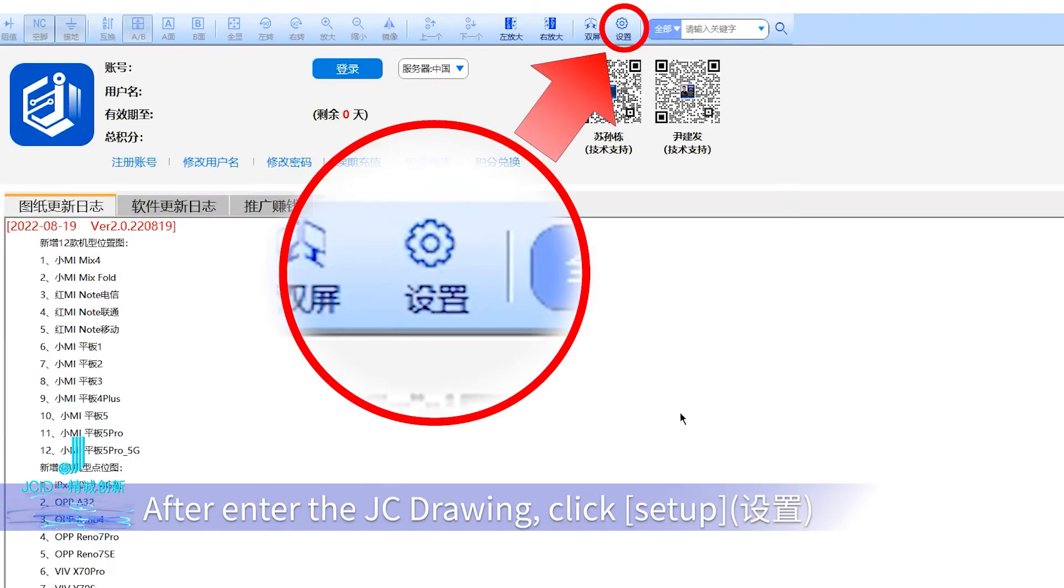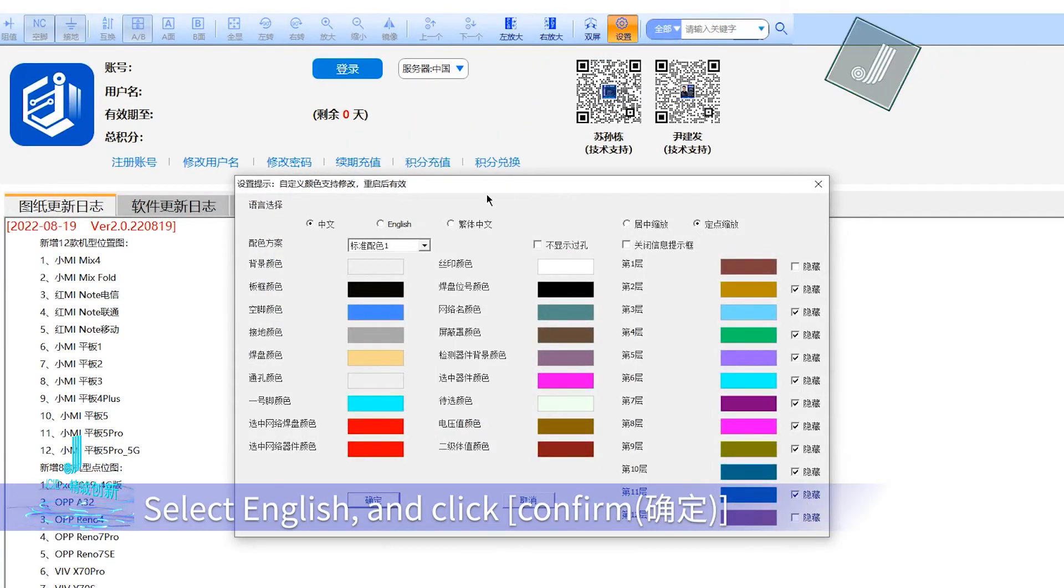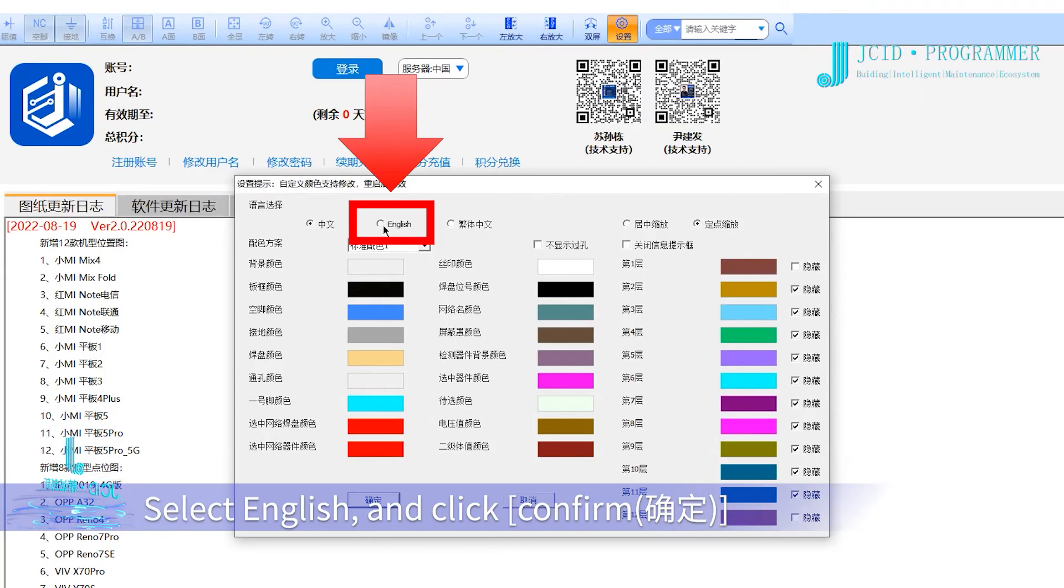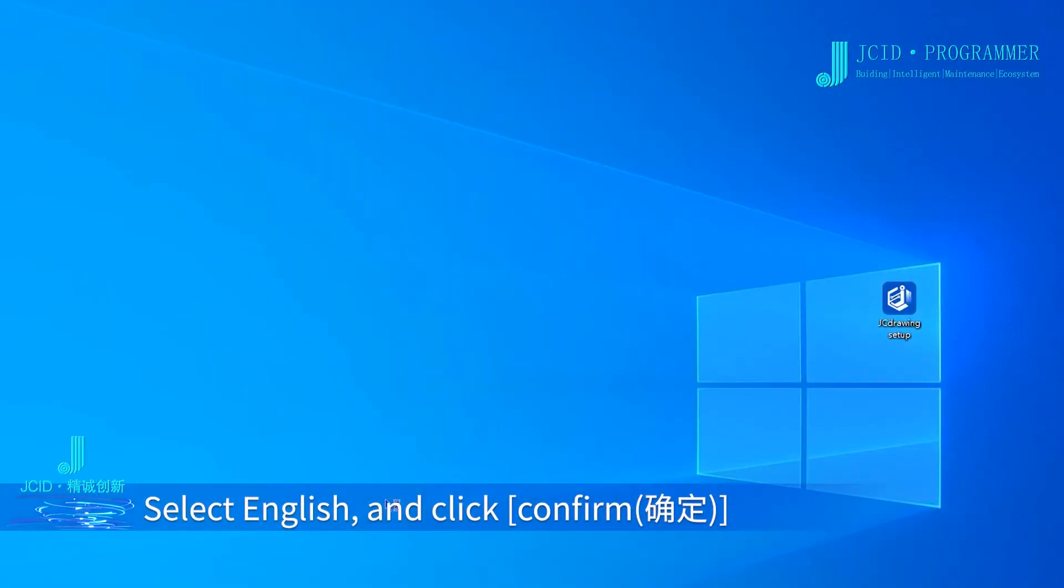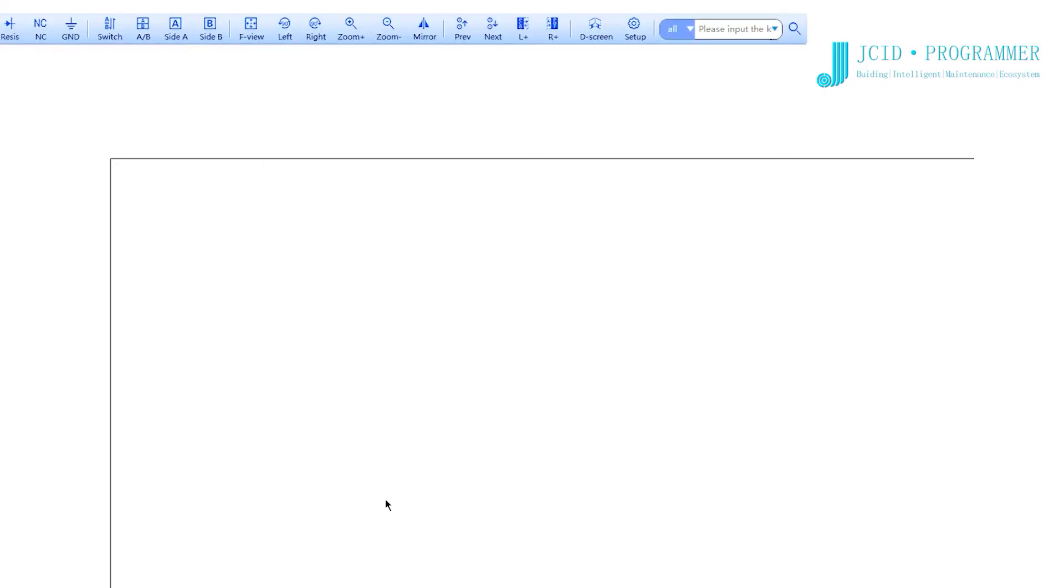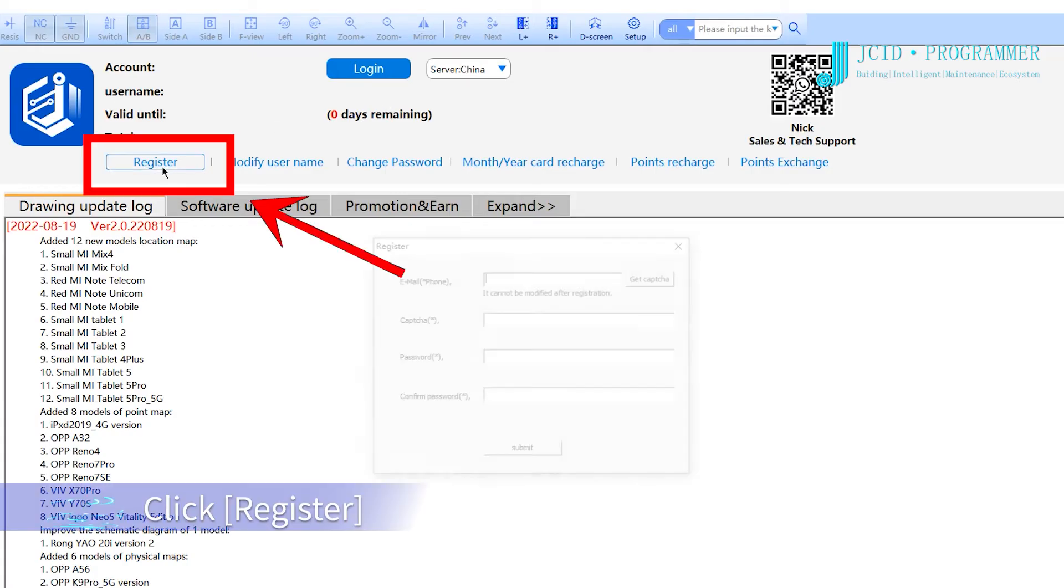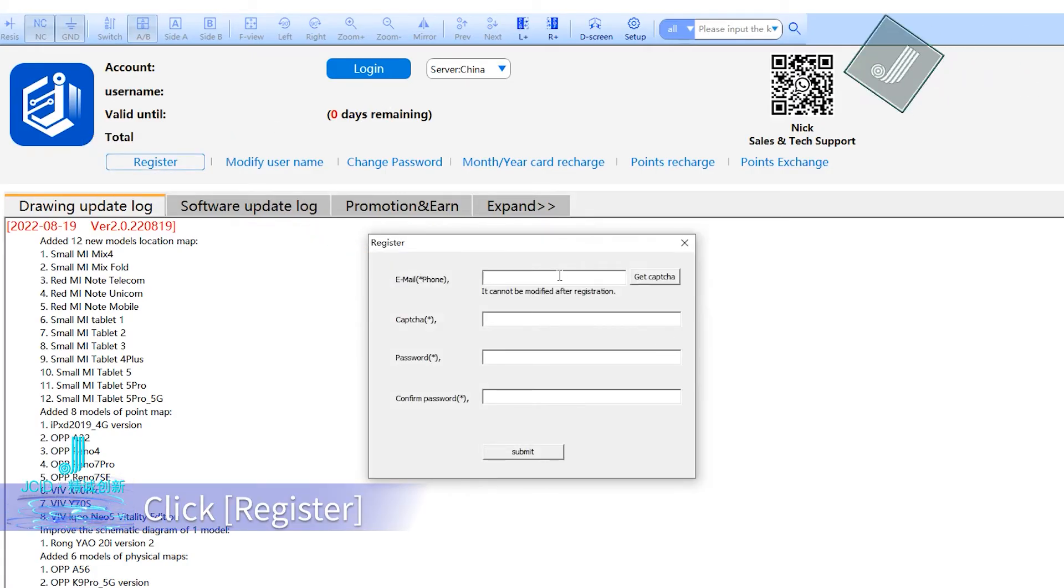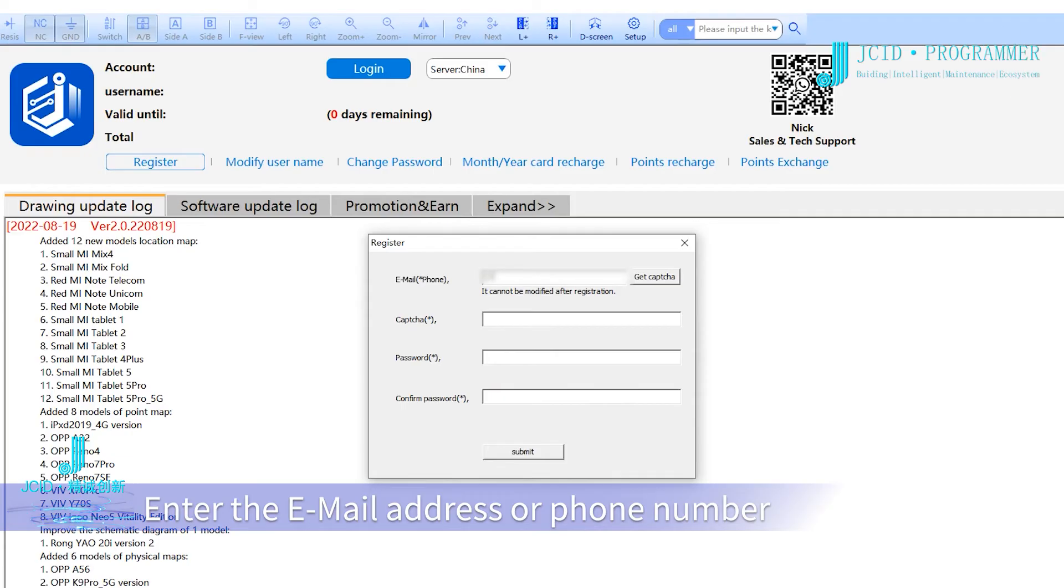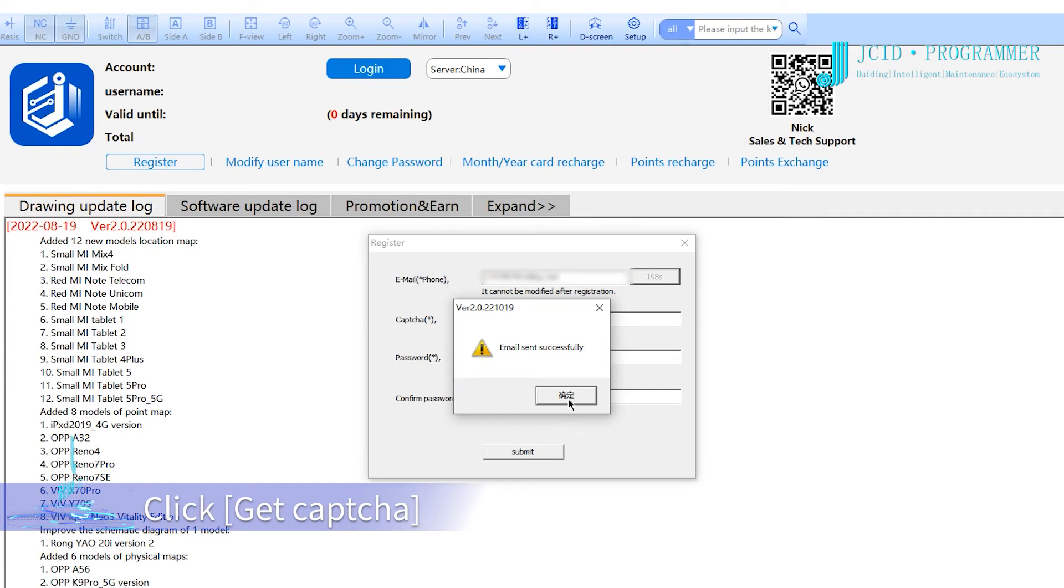After entering JC Drawing, click 'step,' select English, and click confirm. Click 'register,' enter your email address or phone number, then click 'get captcha.'